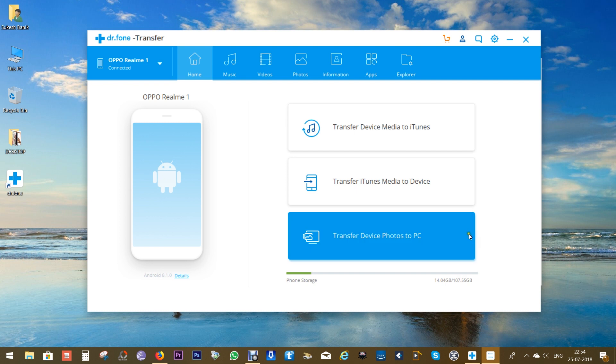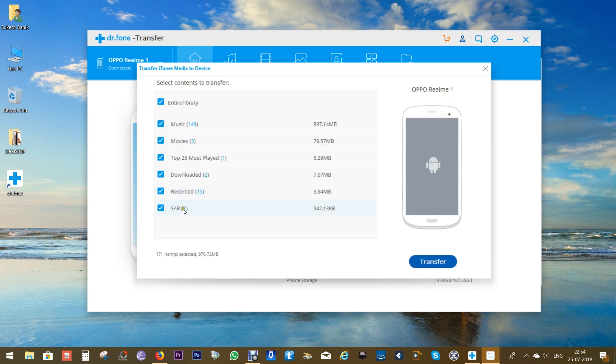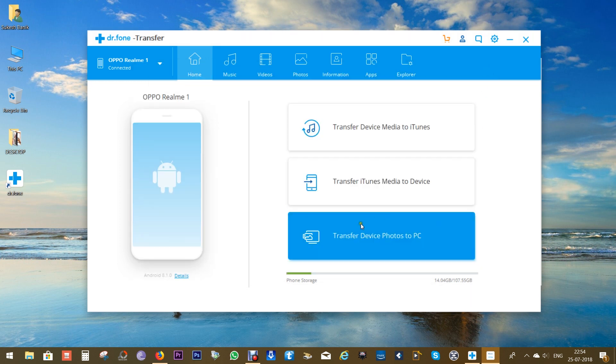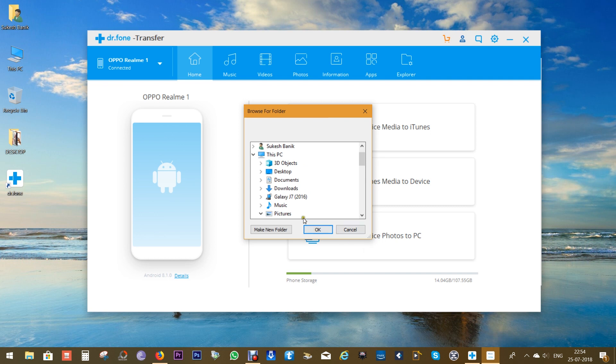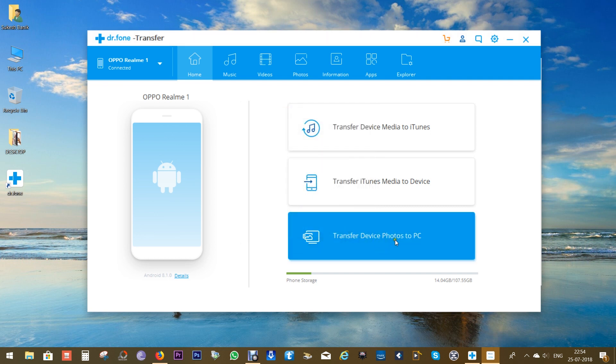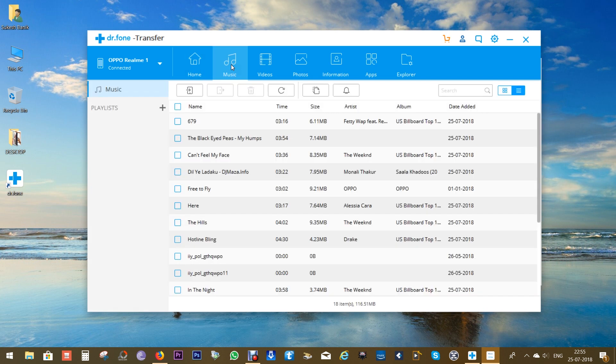You can do the reverse as well with the second option, that is Transfer iTunes Media to Device. In addition to that, there is another shortcut for transferring all of your device photos to your PC with a single click. No need to copy and paste the photos manually, it's the fastest way possible.